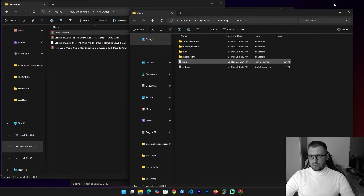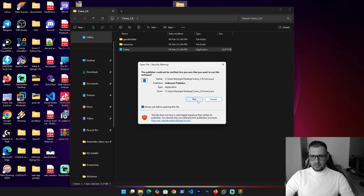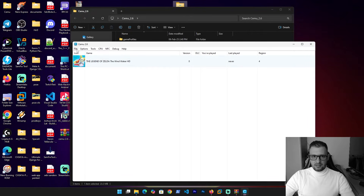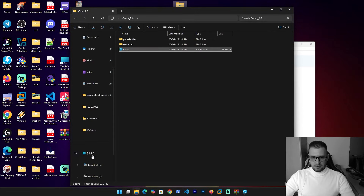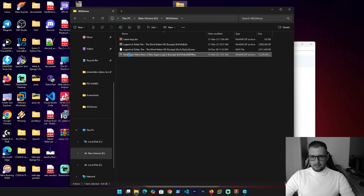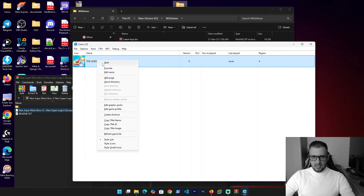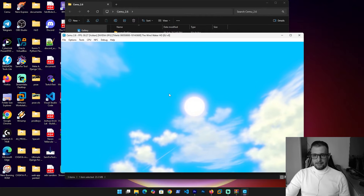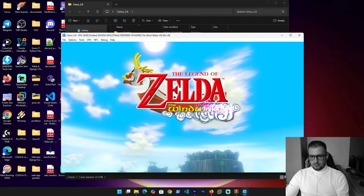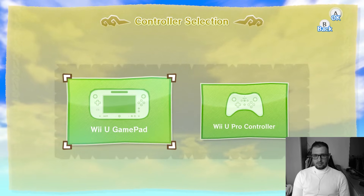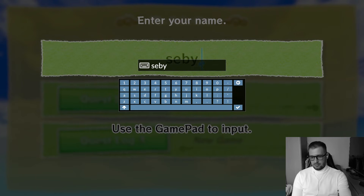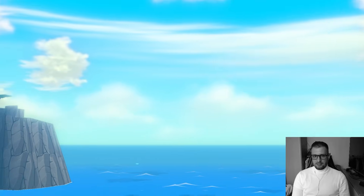We need to close Cemu and reopen it. Open Cemu again — and voilà, the game appears. Let's unzip Super Mario. Click right on the game and go Start. Let's go fullscreen and choose the Wii U game. Put in the name and press Enter. As you see guys, the game works very well!